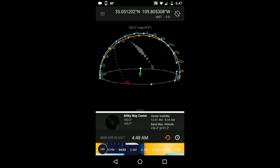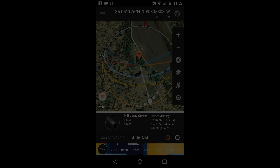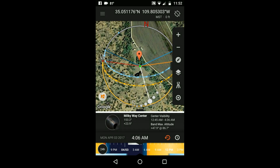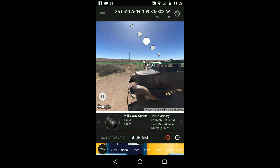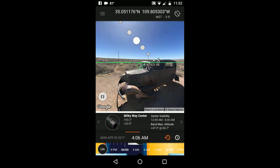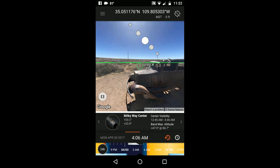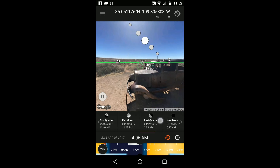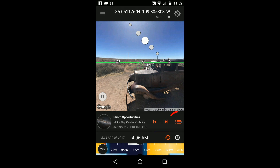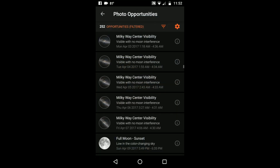You'll also see the Milky Way turning gray when there's interference from moonlight. If you happen to see a Google Street View icon on your map, you can touch that to get a 3D visualization of your location with the Milky Way prediction when you're not on location. And if you go to the Photo Opportunities info panel, you'll see all the upcoming times when the Milky Way makes an appearance, so you don't have to just wait for the new moon to shoot the Milky Way.